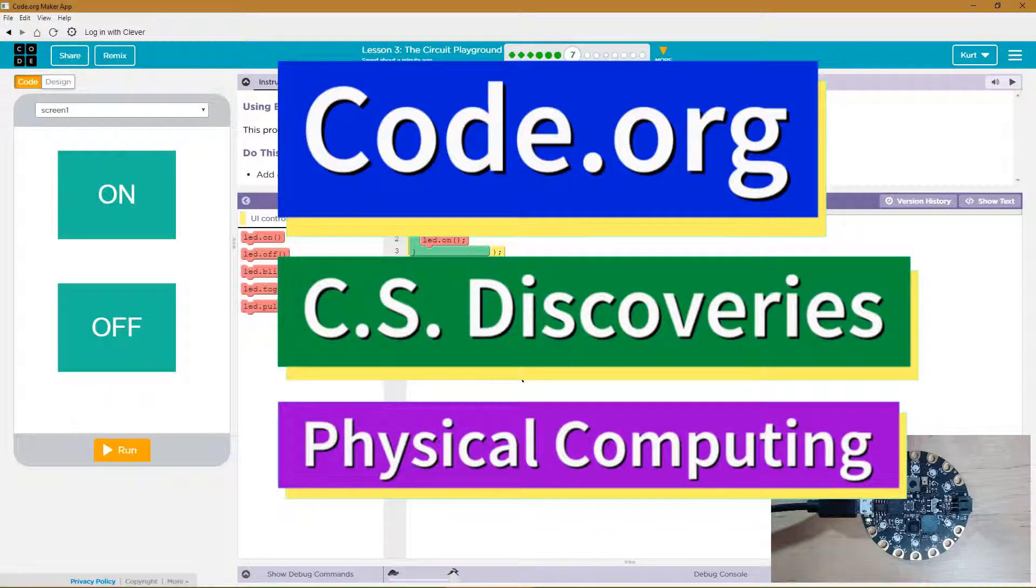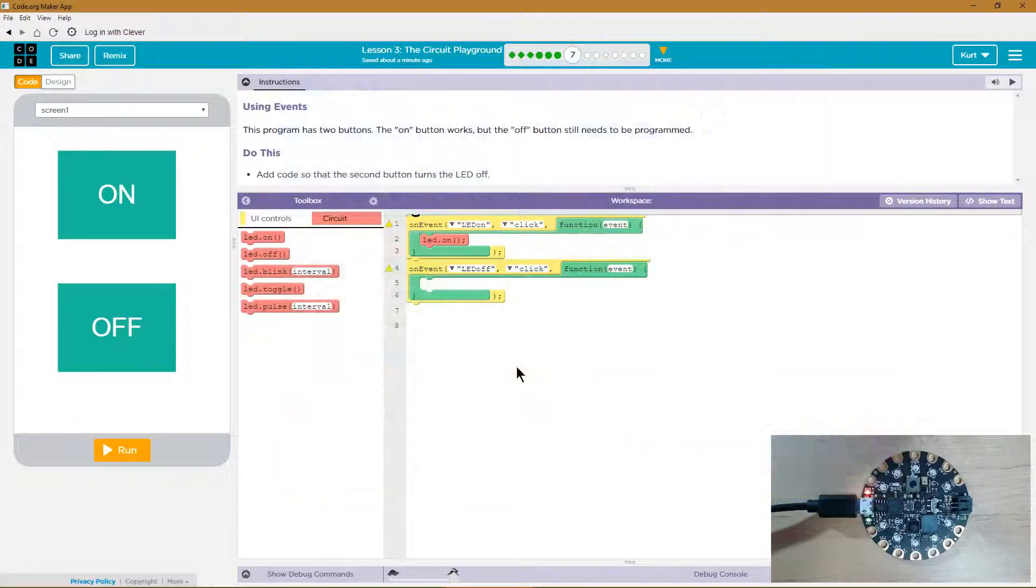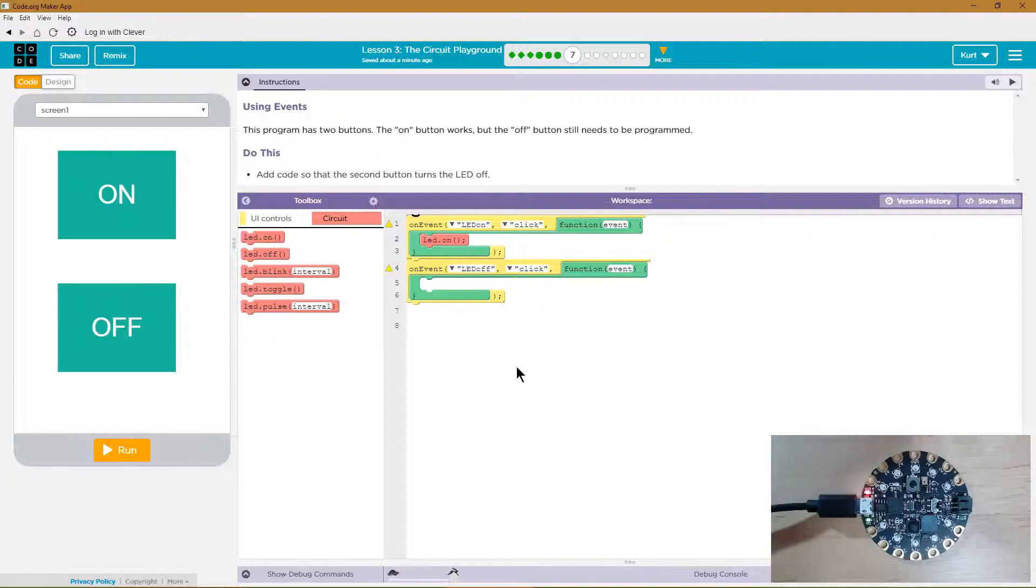This is Code.org. I'm currently working on CS Discoveries and I am on their physical computing unit. The lesson I'm on is Circuit Playground, which is awesome.